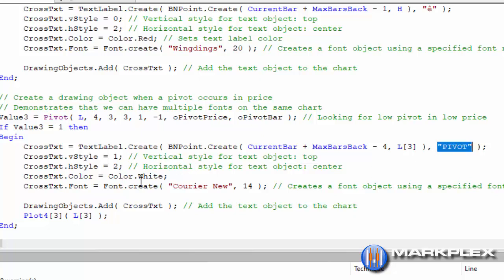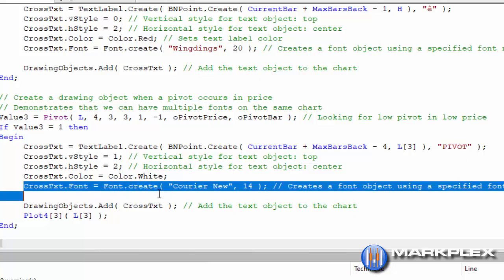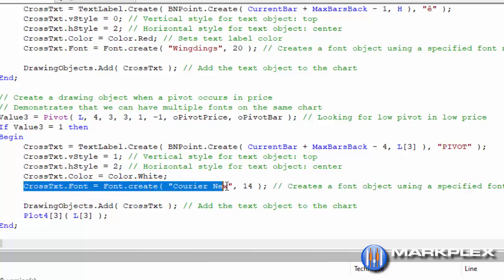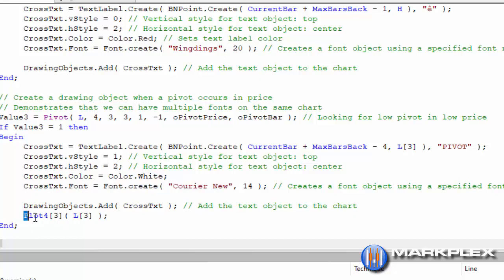We're styling it, we're setting the color white, but notice here what we're doing is creating, using another font, in this case Courier New. And then we're adding it to the chart. And then just to confirm that, we're plotting another plot which plots where there is a pivot.